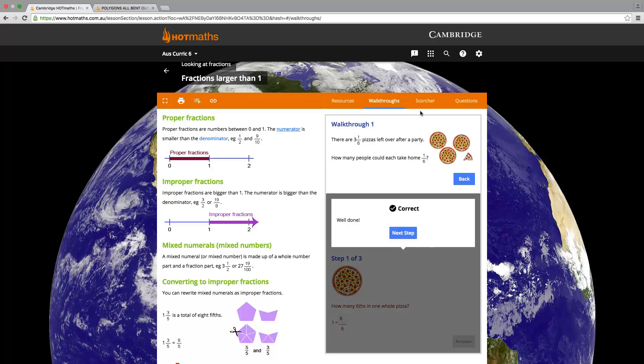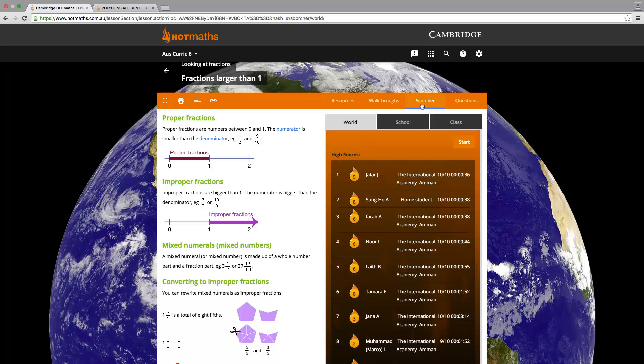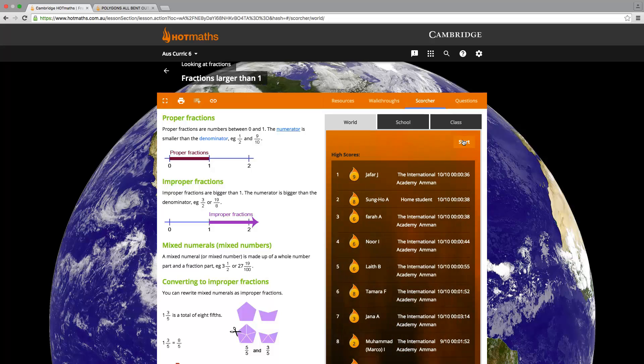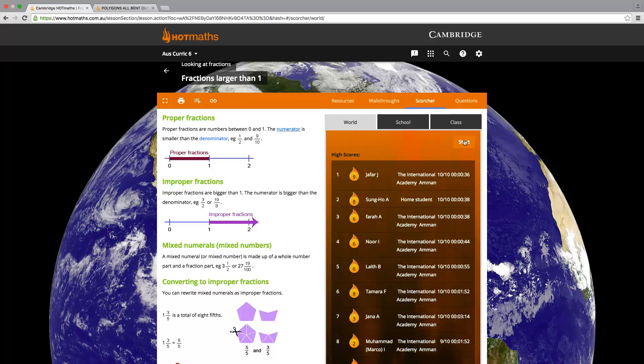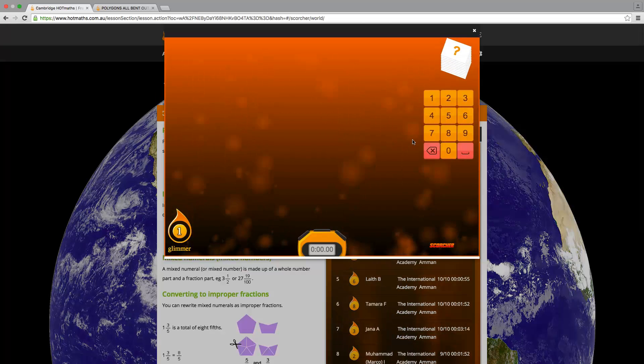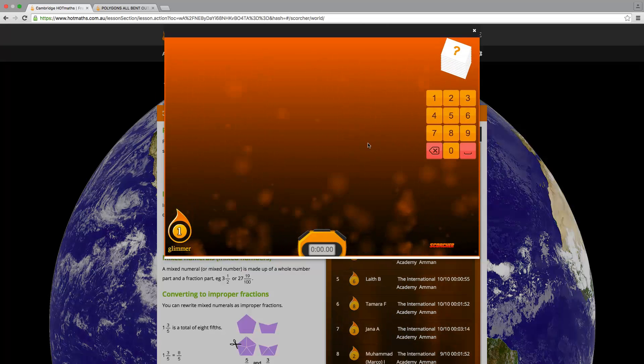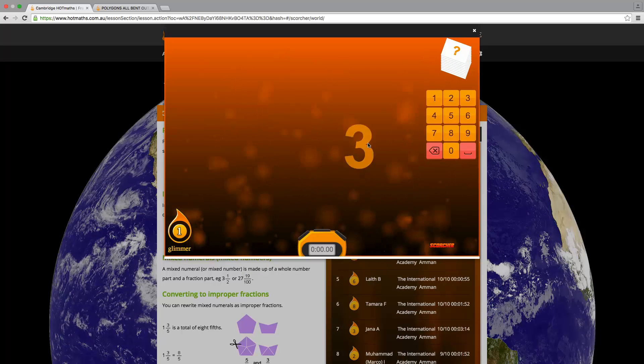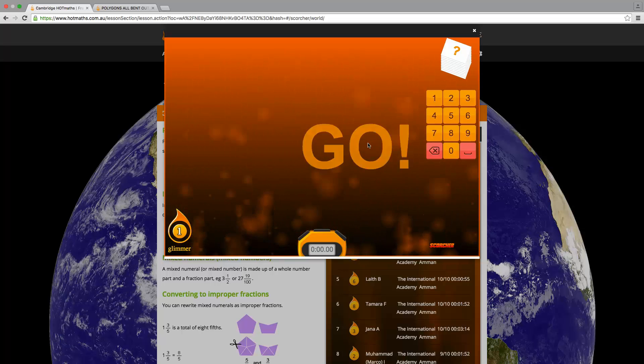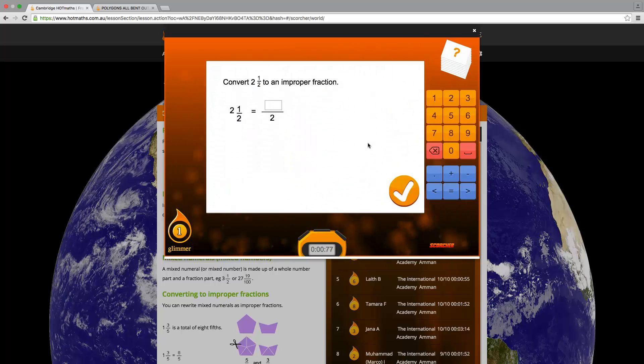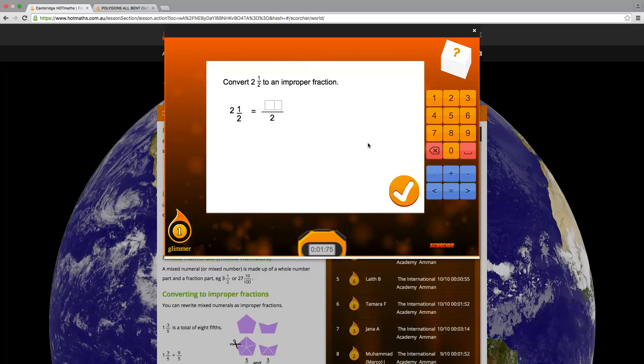The next tab is the Scorcher feature, which aims to develop students' fluency skills. They are thrown ten questions each round, and each round is timed. The best submissions in terms of time and results are posted on the leaderboard.